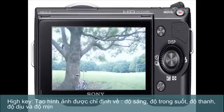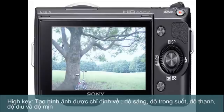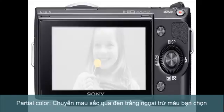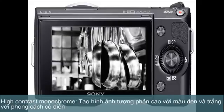Soft High Key lightens your photos and cools your colours, perfect for nostalgic wedding shots. Partial Color turns your entire image black and white except for elements of a particular colour. High Contrast Monochrome simulates the effect of punchy black and white films to give your photos a classic look.